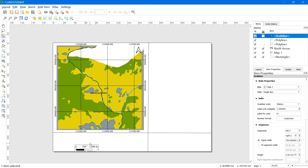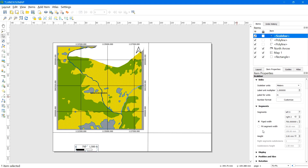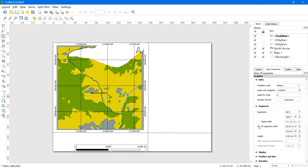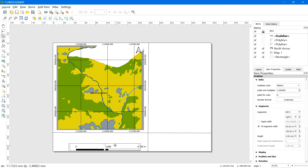Go to Scale Bar Properties. Under Segments, check Fixed Segment Width and you can set your own values for the length and height of the scale bar as needed. After this, lock the scale bar item as well.